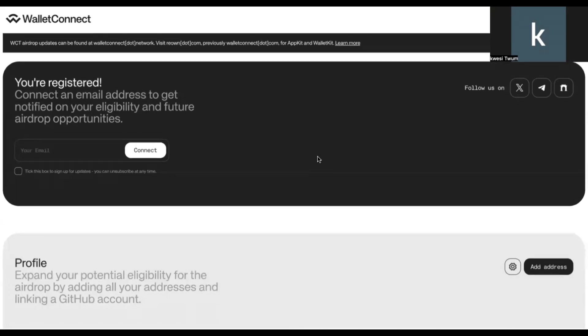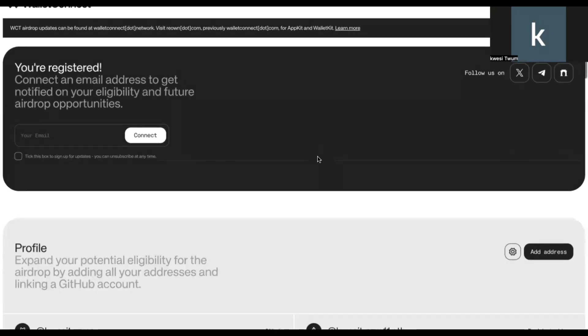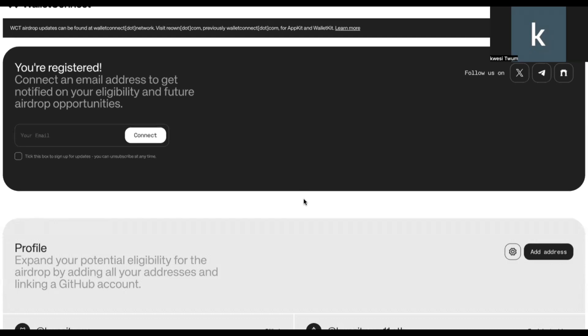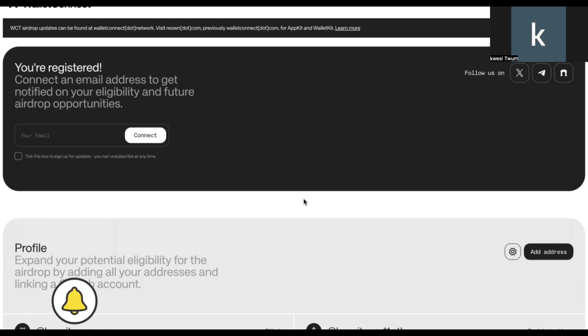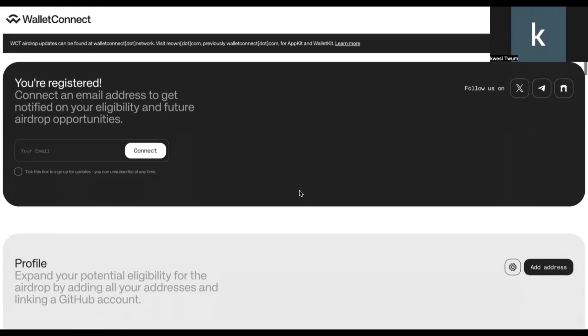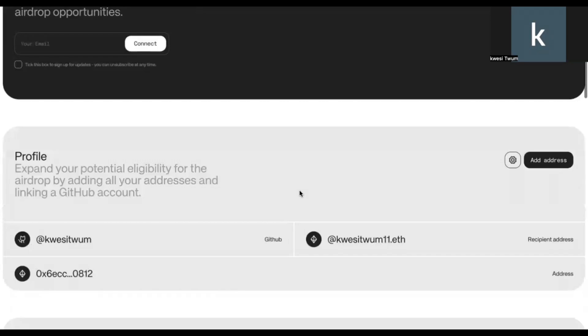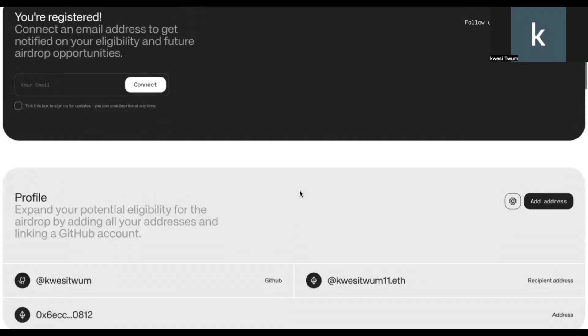So once you are on that page, you will have to connect your wallet. And when you connect, you click on connect your wallet. You need to have your mobile EVM wallet installed. So to check your eligibility for this airdrop, ensure that you have installed your MetaMask on your mobile device, because you will need your mobile device to be able to scan the QR code that will connect to your WalletConnect interface to be able to check or register. Now, that is the first thing you need to do.